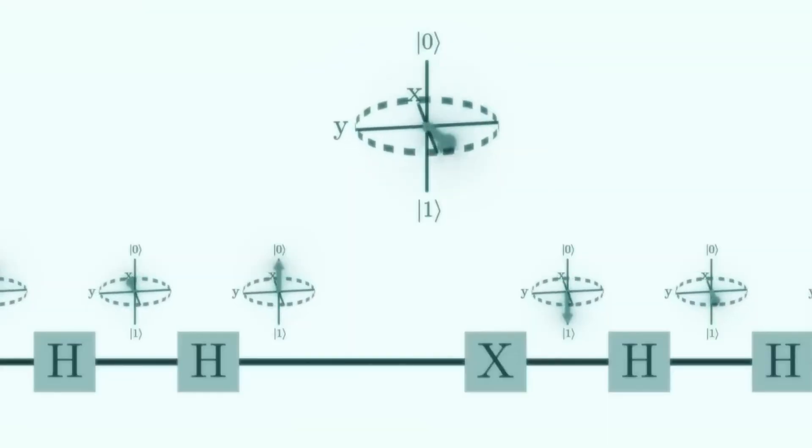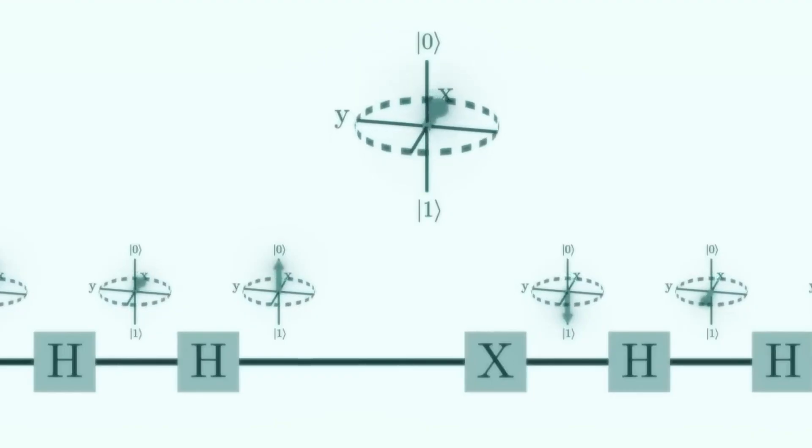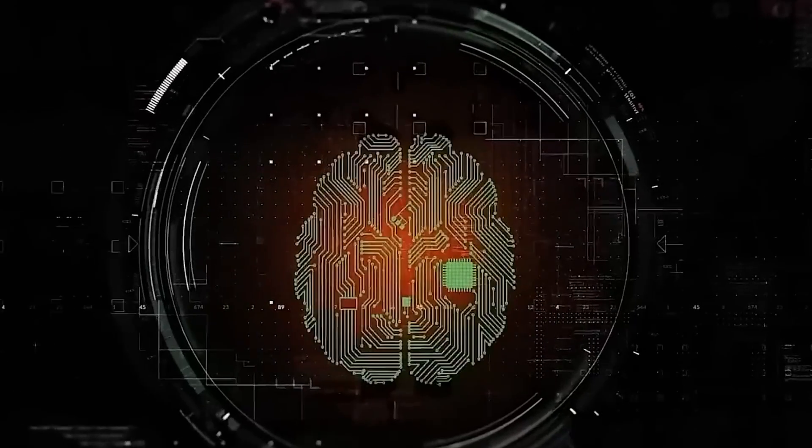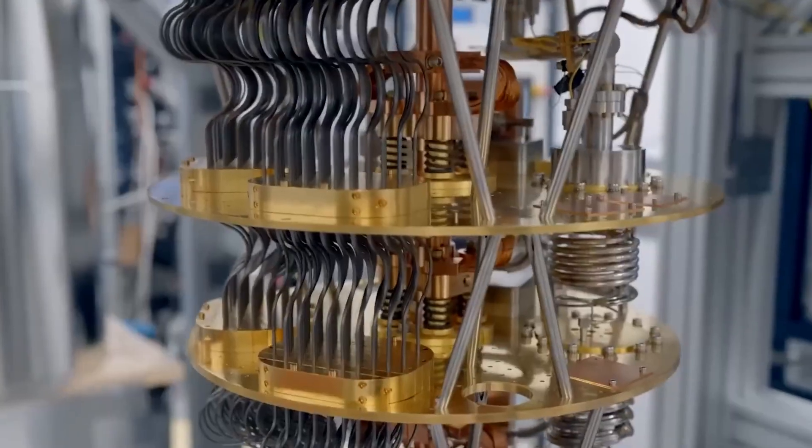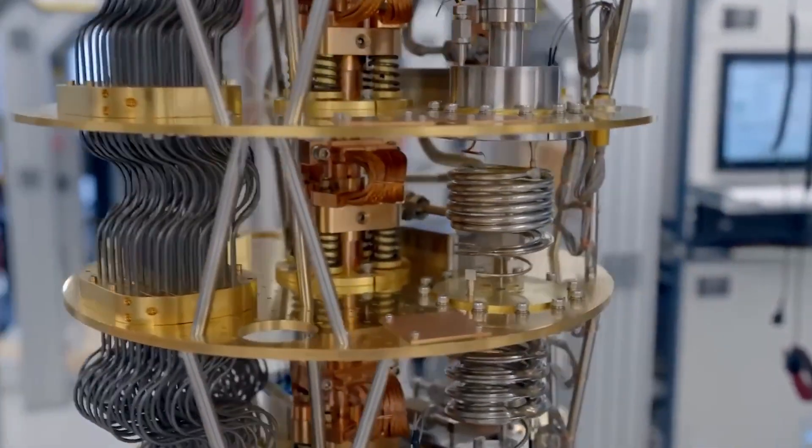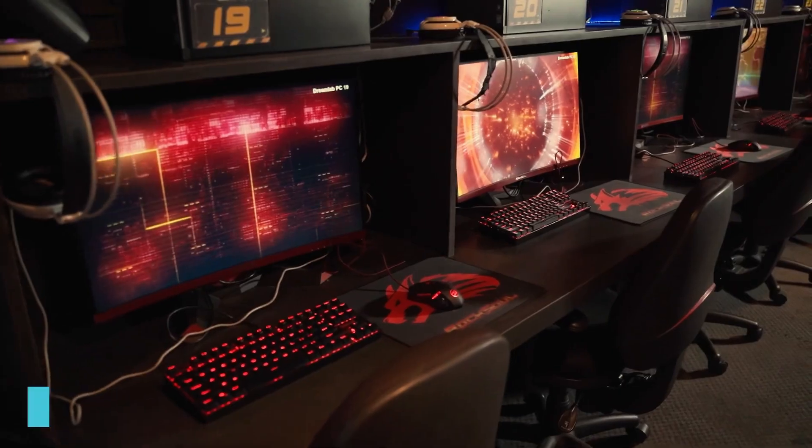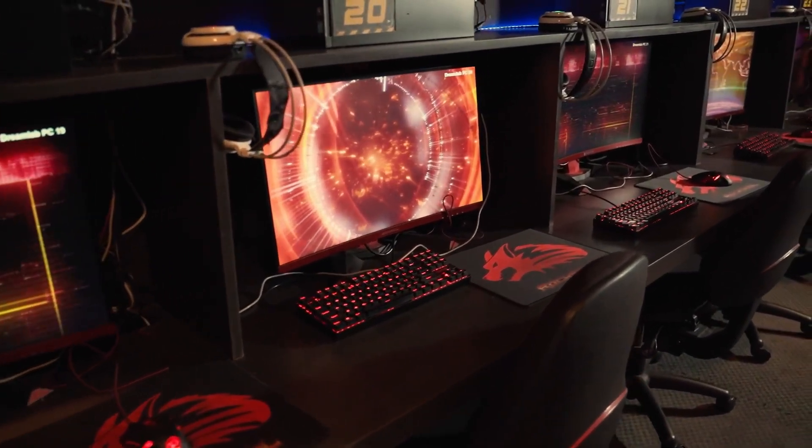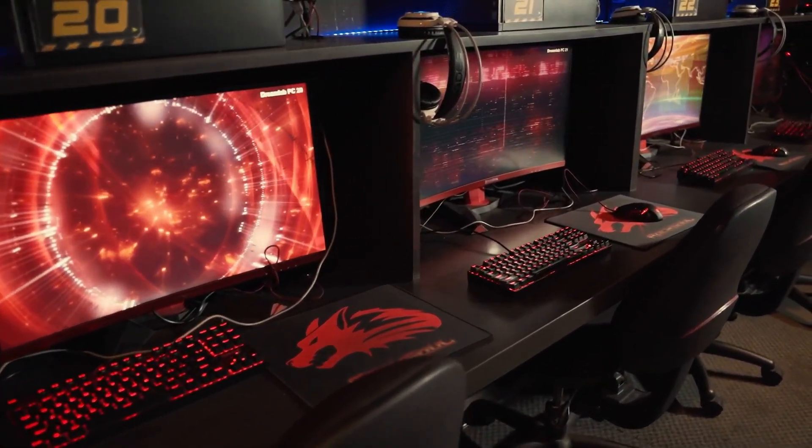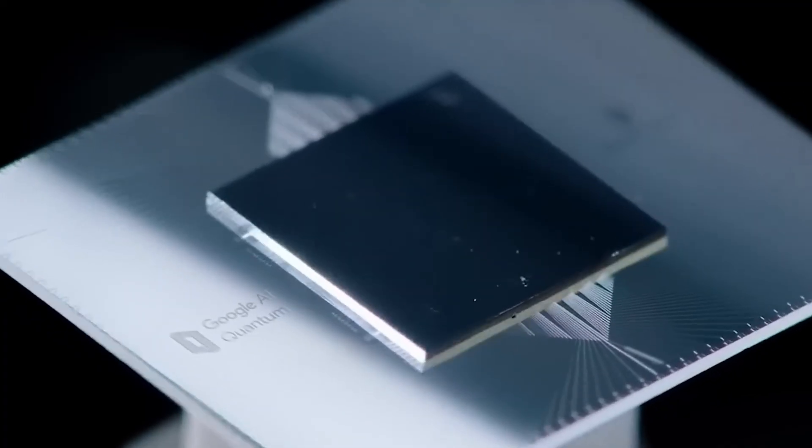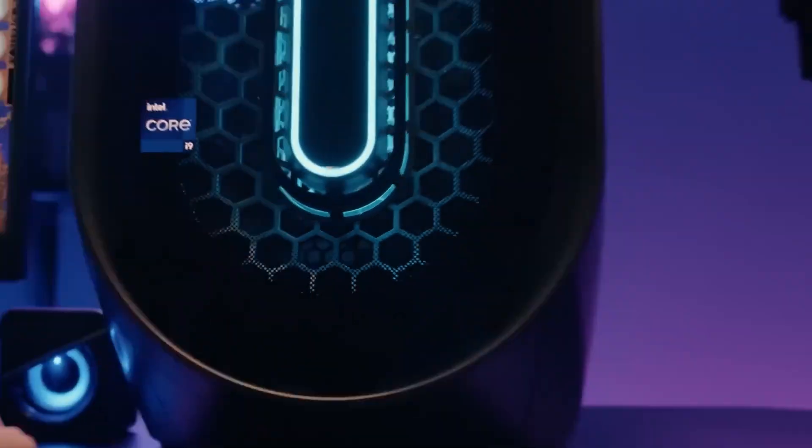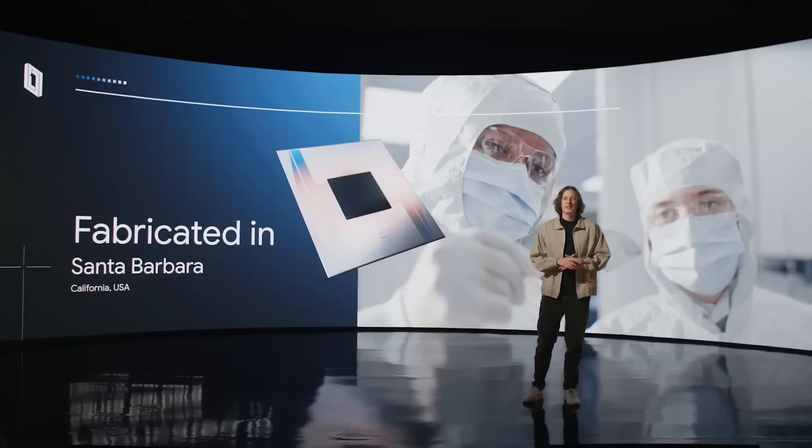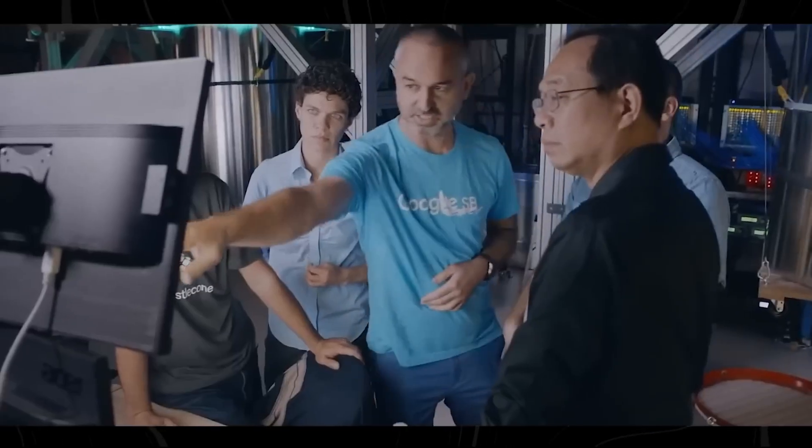In cybersecurity, quantum computers can break today's encryption but also create new unbreakable codes through quantum key distribution or QKD. So while they might be a threat now, they're also the solution. Then there's climate and energy. Quantum computers can simulate weather systems and energy-efficient materials, even power artificial photosynthesis for clean energy. And let's not forget AI. Quantum computing supercharges machine learning by optimizing huge data sets faster. Google's already experimenting with this to train smarter models in less time.